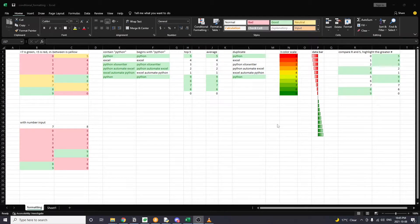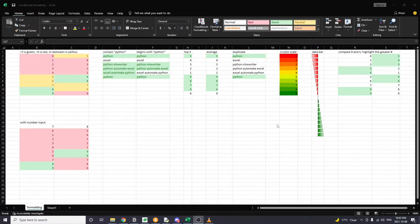Hi friends, welcome back. In this video, we'll talk about conditional formatting with the Excel Writer Python library. This video is a response to one of our YouTube friends' requests, so you guys can feel free to ask me anything and I'll try my best to answer your questions. Let's dive into today's topic: conditional formatting.